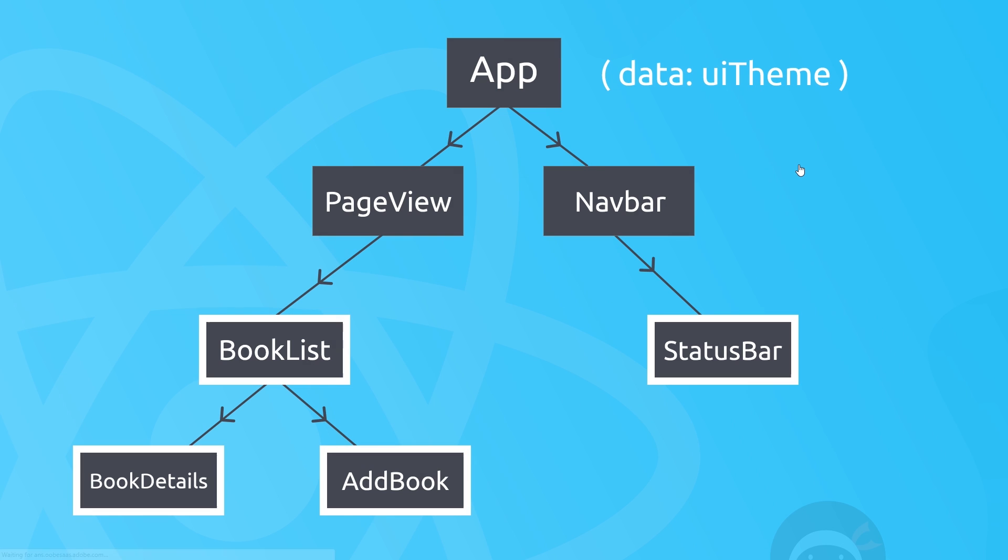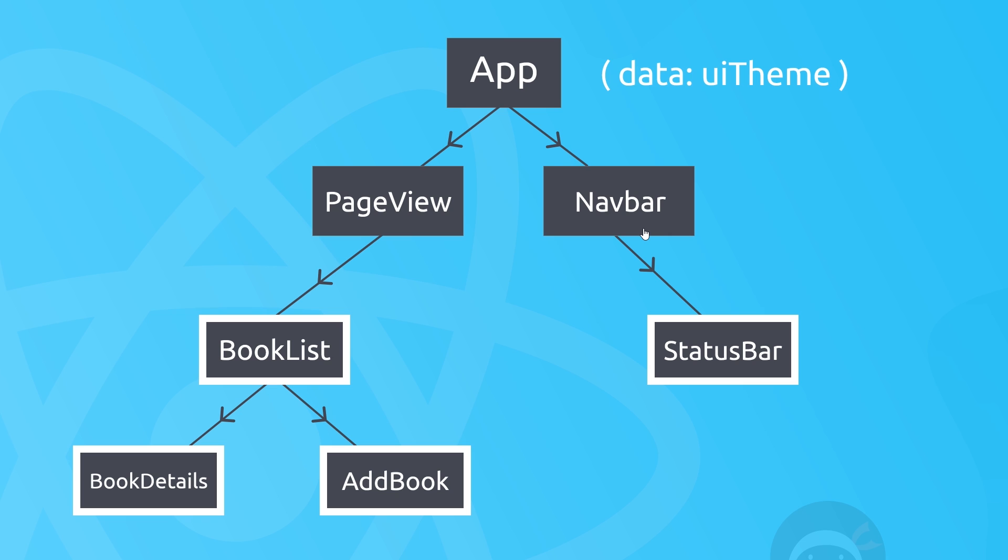Then in order for that to happen normally, what we do is we pass that down as props right through every single component until it reaches every component that uses it—these four at the bottom. So this is fine, we can still do this, but what we're doing here is passing props everywhere, even through components that don't necessarily use the props or use the state directly. These are acting as carrier components for props if you like—they're just carrying the props from one component down to another.